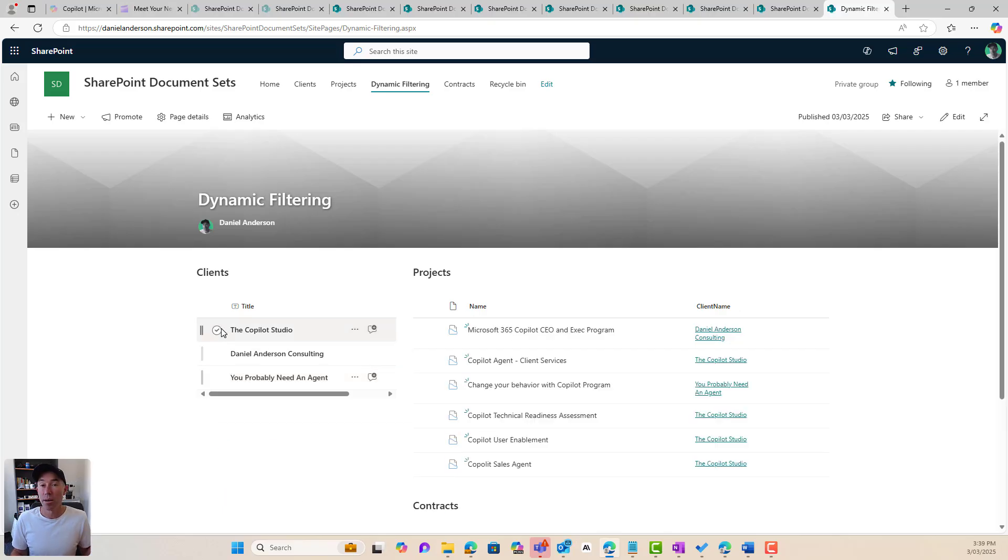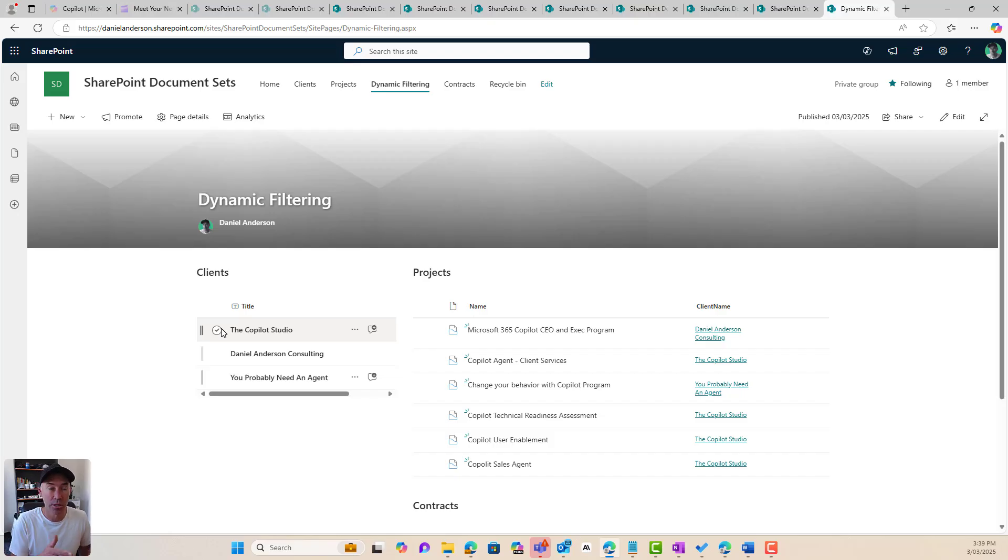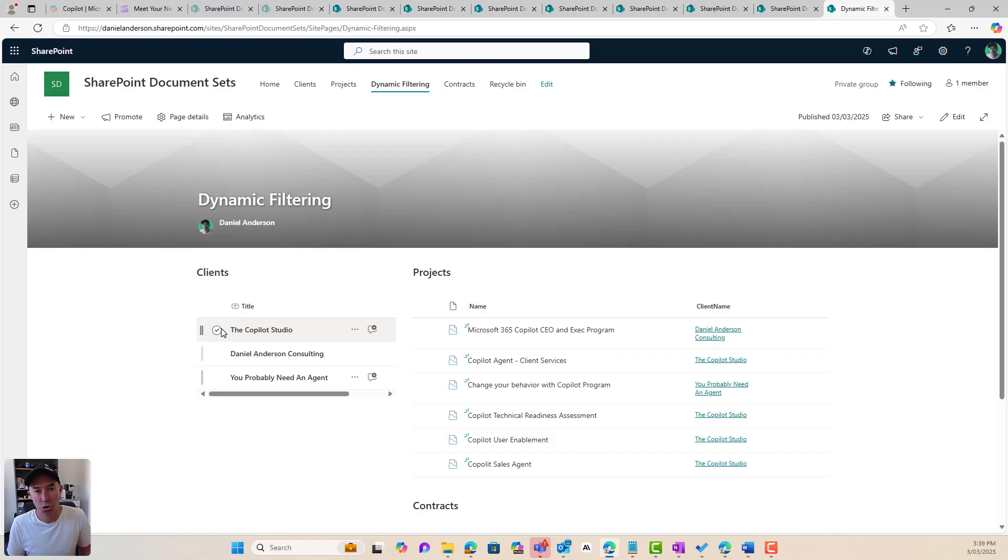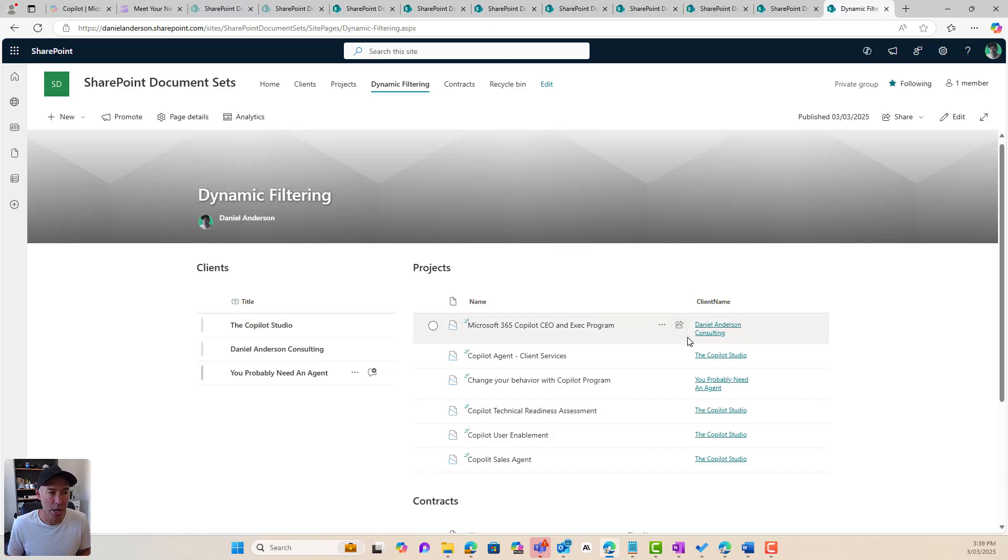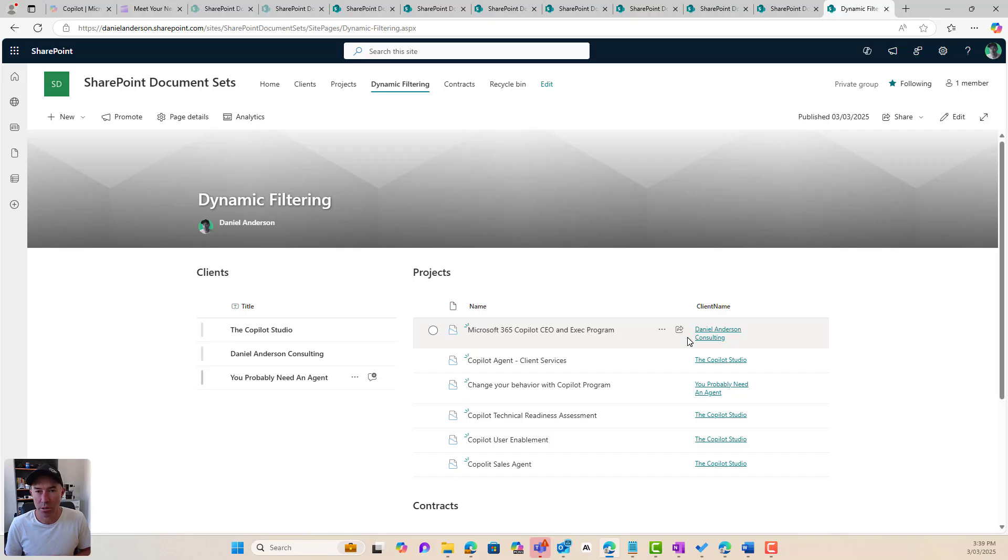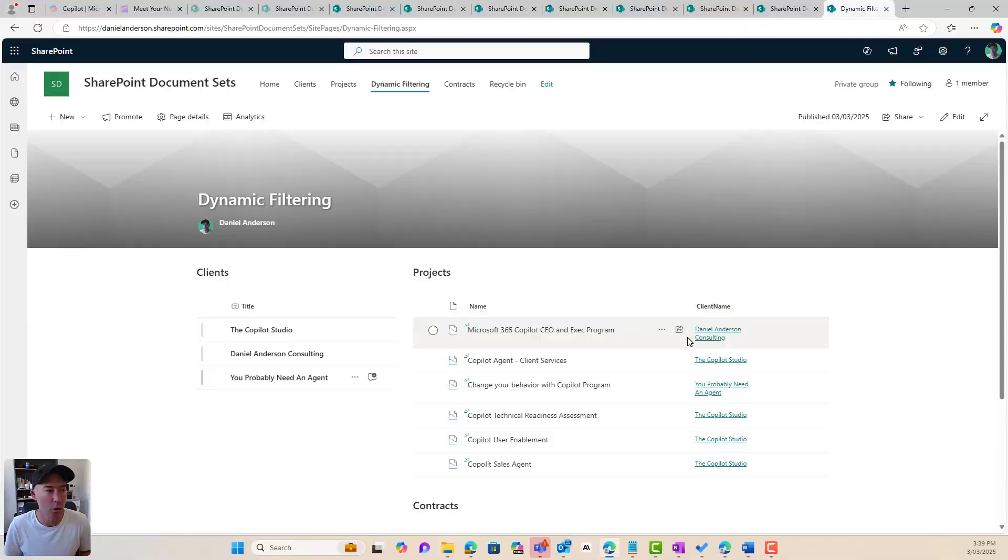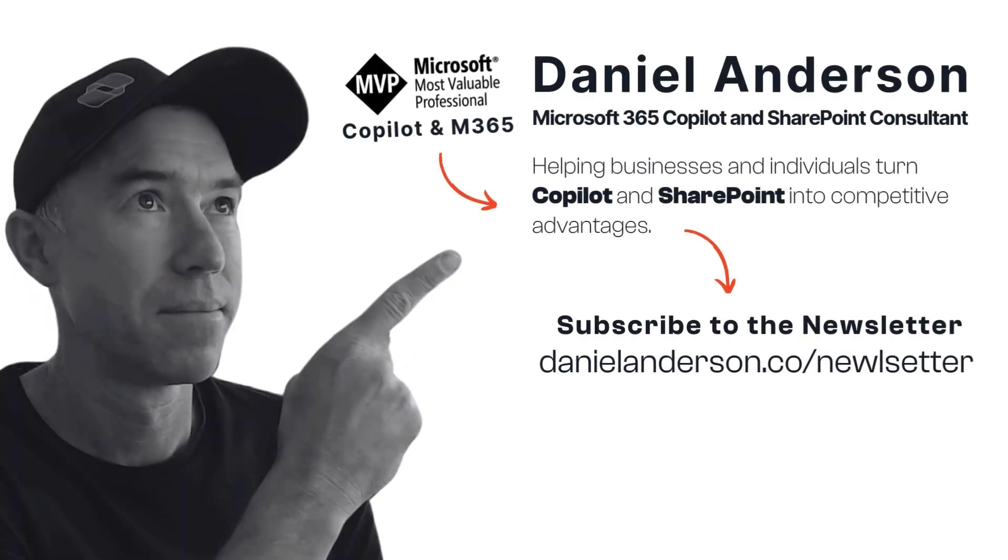So by using dynamic filtering, we can start to create some really interesting dashboard or one page scenarios to be able to look across different locations for different, or in this case, different clients. If we had potentially invoices or contracts or other bits and pieces around a client, then we could also do that and add additional web parts to this page as well and do some dynamic filtering on those as well. So I hope that brings you some value. Dynamic filtering, connecting your web parts on a SharePoint modern page can allow us to create some really good user experiences and make it easy for people to find content that they need.